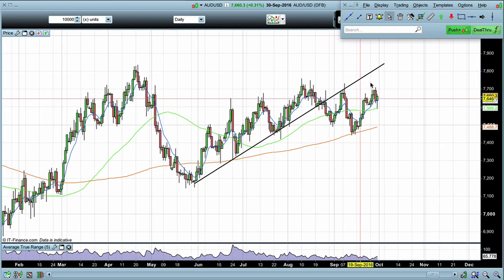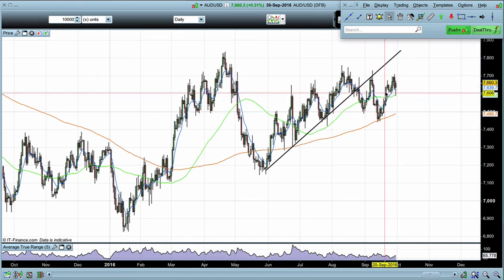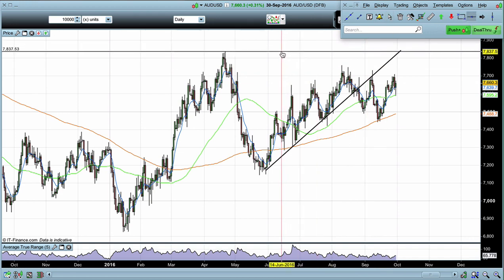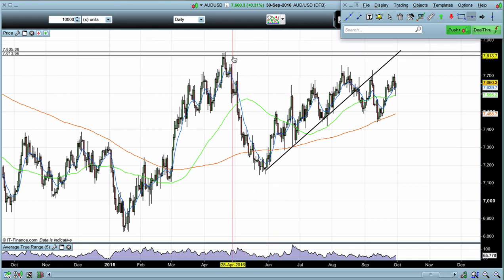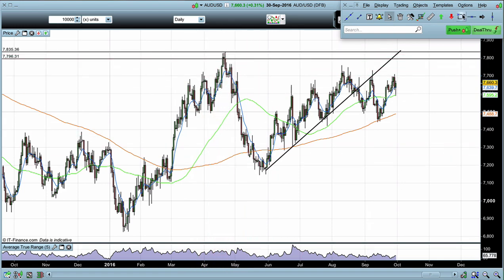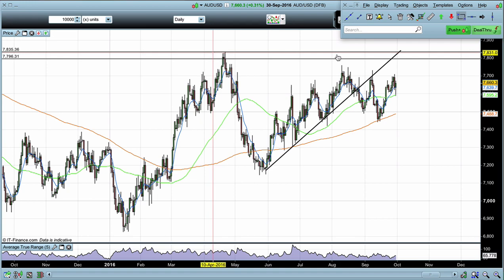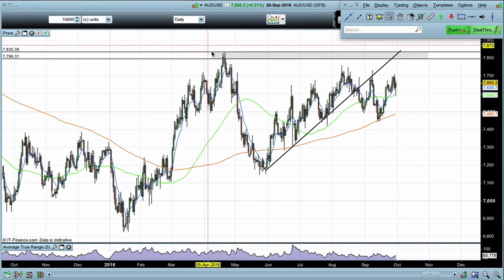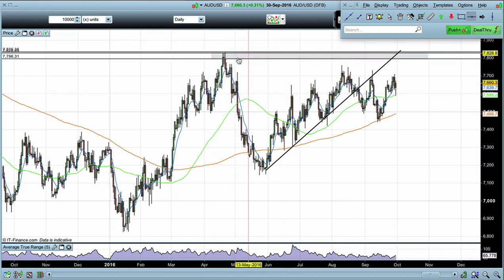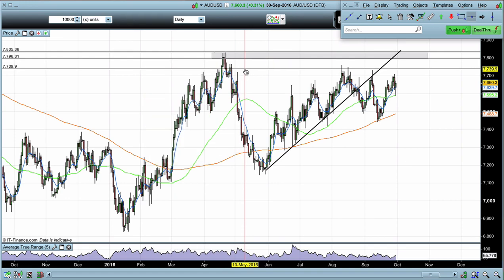Looking at this market now, we're looking for the key levels of support and resistance — the levels where the market is most likely to react moving forward. Getting up into the highs, we have a very strong bullish surge which failed right here and then came crashing back down again. This is clearly a level of resistance, and the sell-off is very strong, confirming it as a strong resistance level.